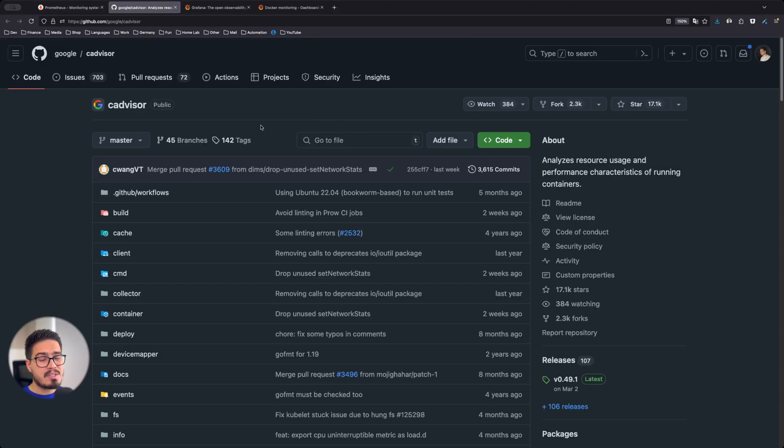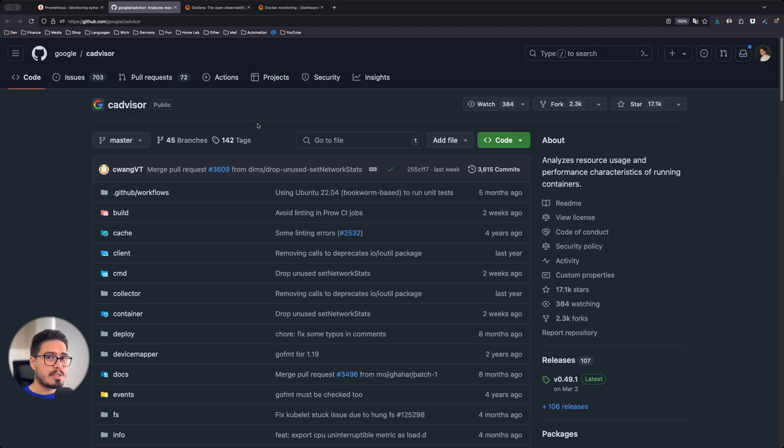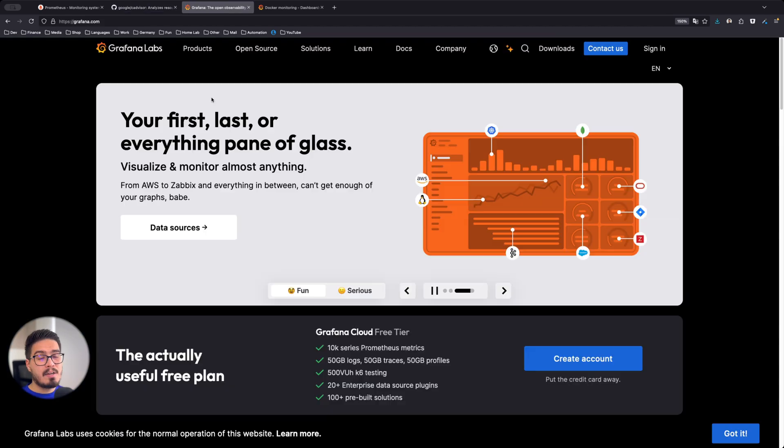Next is CAdvisor from Google. CAdvisor will pull metrics directly from Docker and provide essential stats on container performance, and it will expose these metrics to Prometheus.